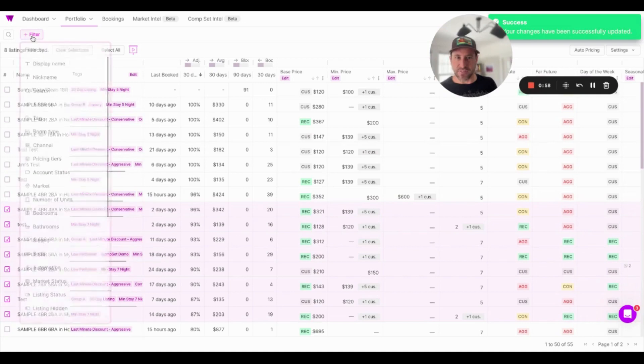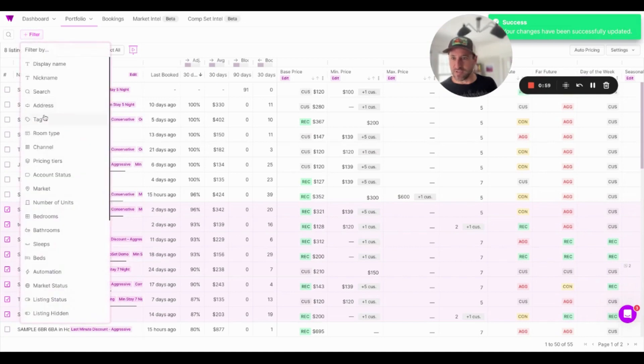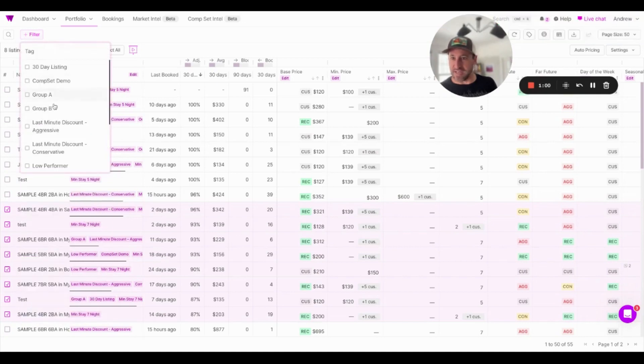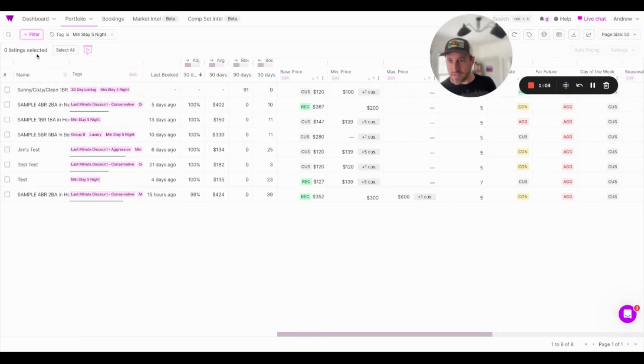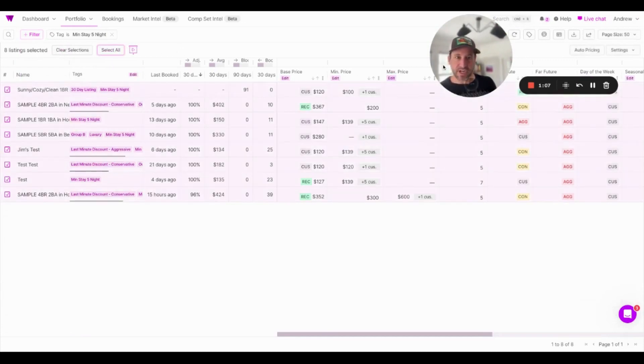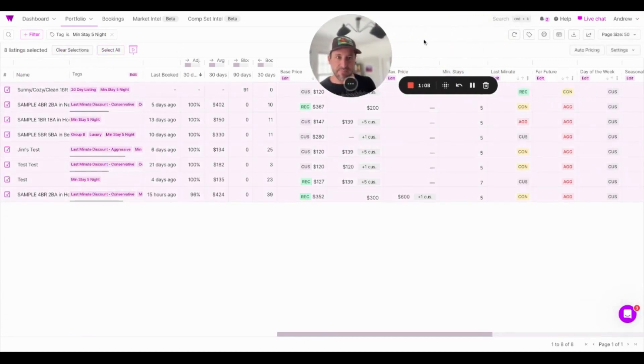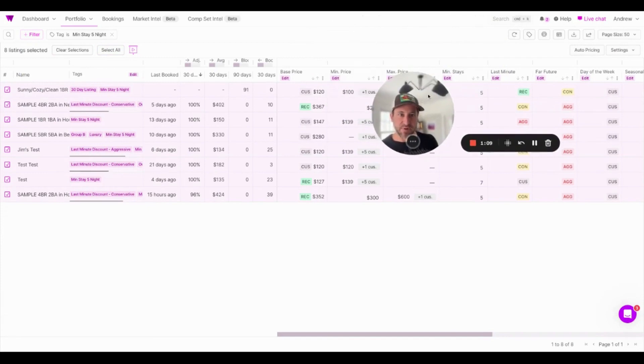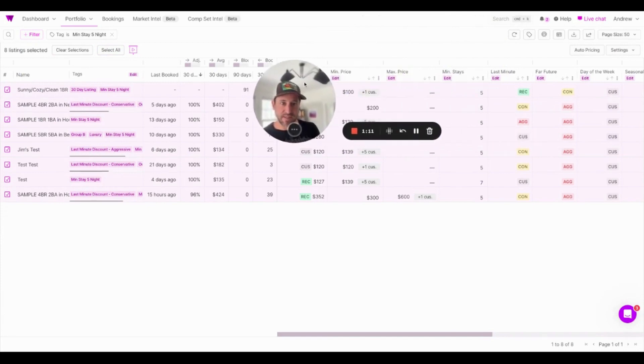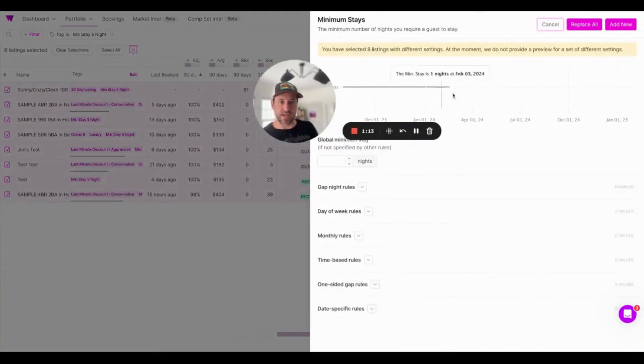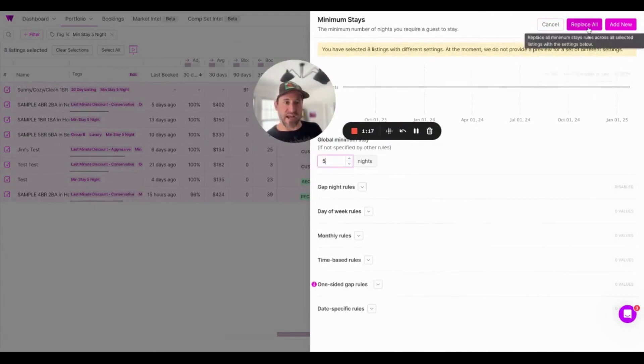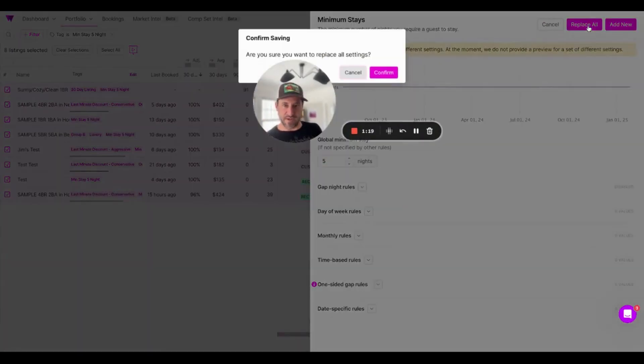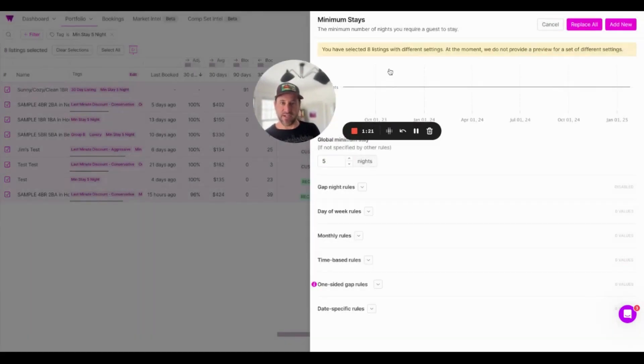Now I'm going to filter this page. First, I'm going to filter by the tag, min stay five nights. I'm going to select all, and I'm going to go adjust the minimum stay policy. So this right here gives me the ability to update all at the same time. And all I'm going to do here is I'm going to set a global min of five, and I'm going to replace all prior minimum stay settings. I'm going to save and configure.